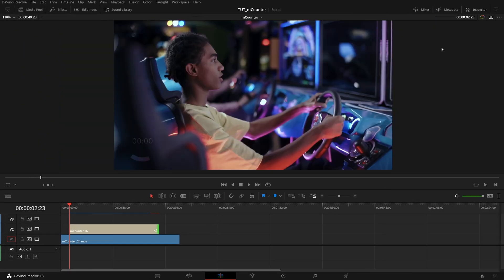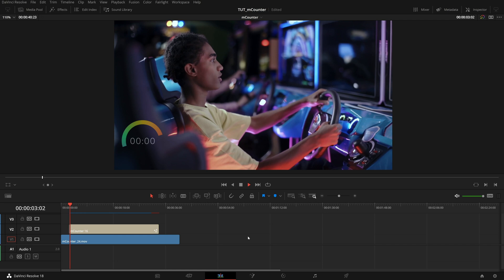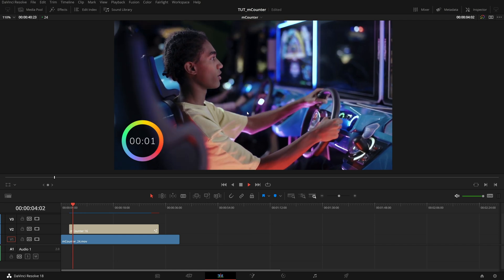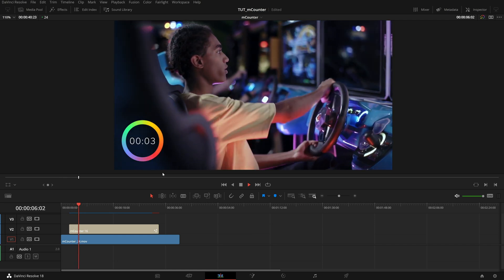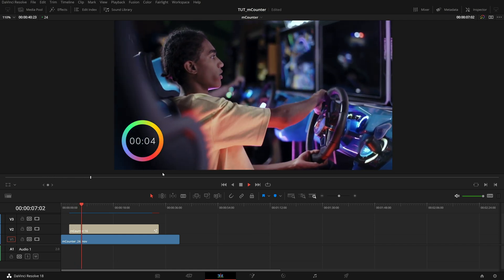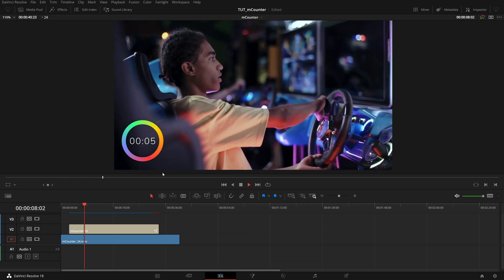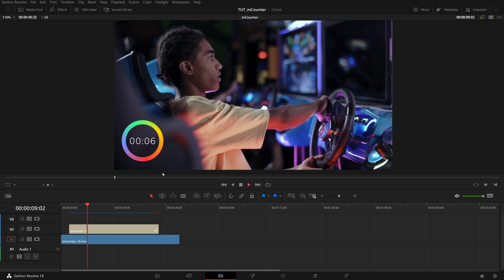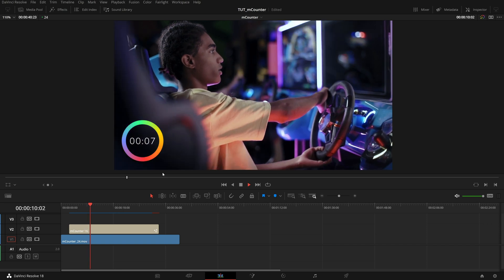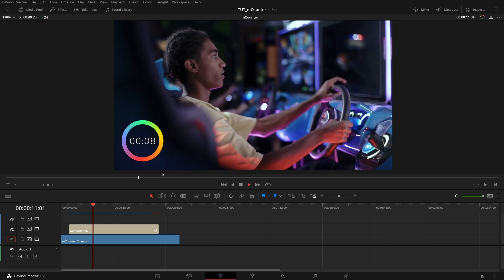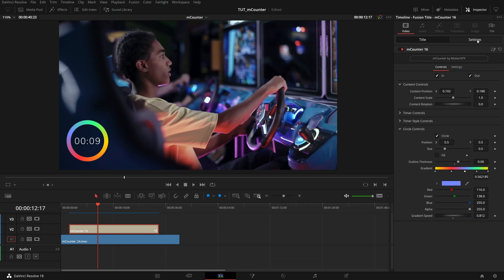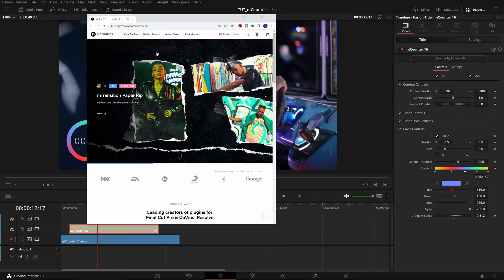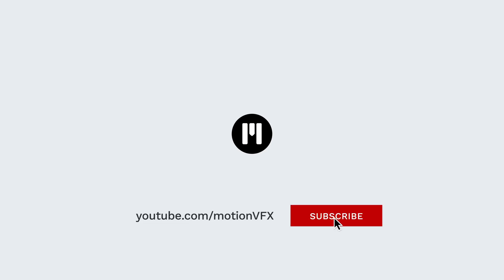And that is just a small taste of what is inside m counter so many different looks so many different styles and a lot, a lot of ways to customize them to fit your project perfectly. And among all those controls, don't forget in the inspector, you have this main m counter button. If you want more information on m counter or more information on motion VFX in general, click that button, and that will send you right over to motion VFX where you can learn more. Thanks for watching, and we'll see you in the next one.